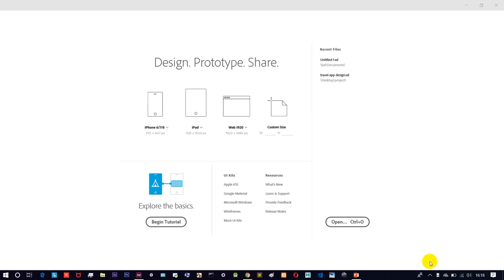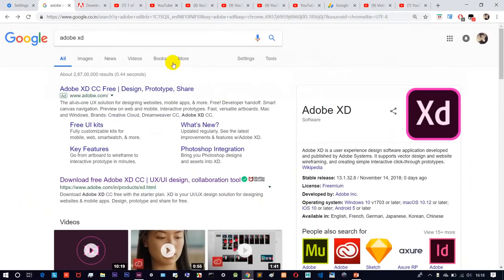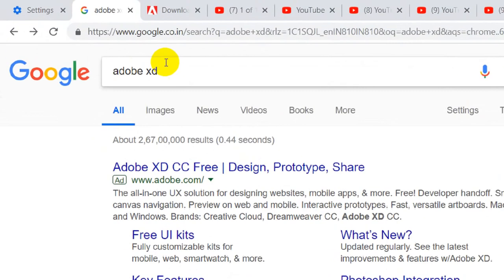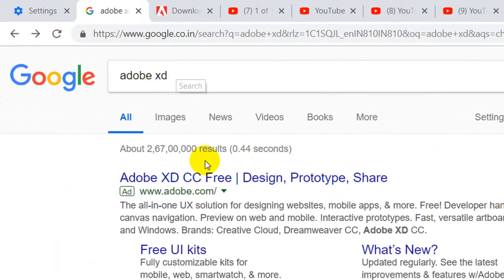Hello friends, welcome to Tamilak. In this video we will talk about Adobe XD basic tutorials — what you will learn about Adobe XD. Open the browser and search for Adobe XD to get started.